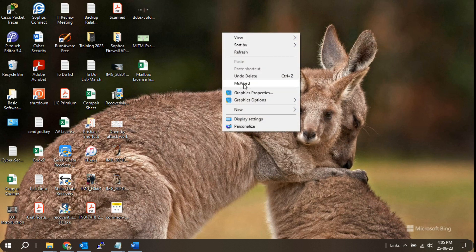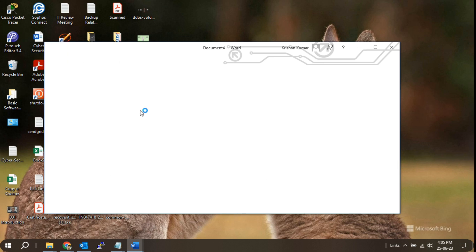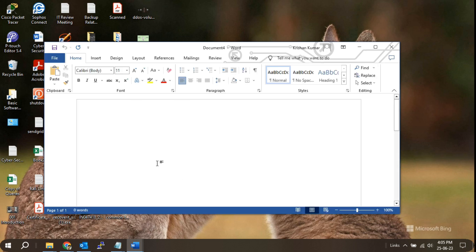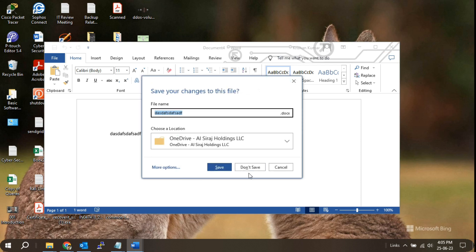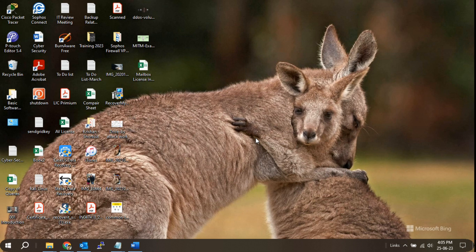That's it! You have successfully added an app shortcut to the right-click menu on Windows. Now, you can access your favorite applications quickly and conveniently. Remember to proceed with caution when modifying the Windows registry, as any incorrect changes can cause system issues.